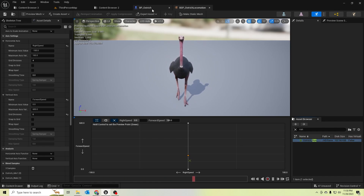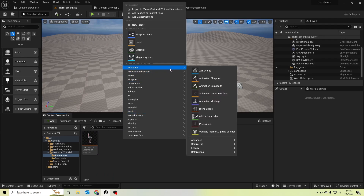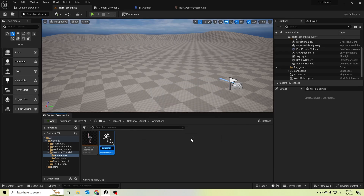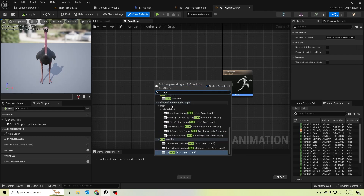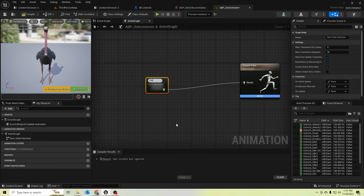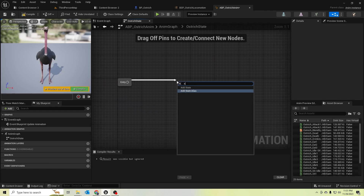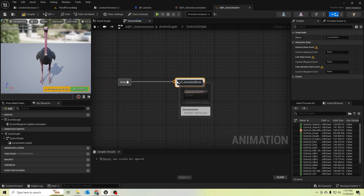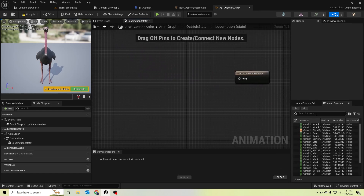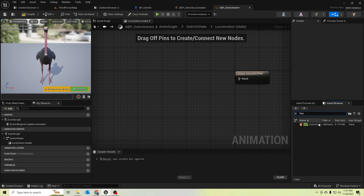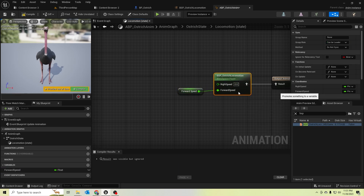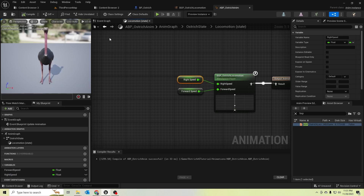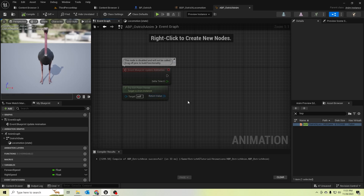Let's create an animation blueprint for our ostrich — I'll rename it 'BP_Ostrich'. Let's add a state machine, and add a state called 'Locomotion'. In there, let's add the ESP_Ostrich_Locomotion blend space, and promote the 'Forward Speed' and 'Right Speed' variables. In the event graph, let's calculate the forward speed and right speed.